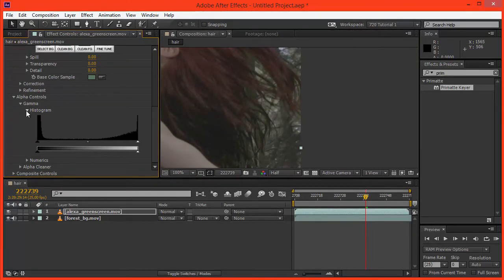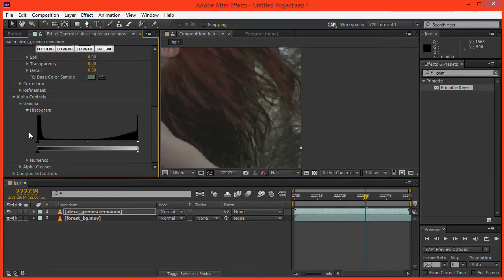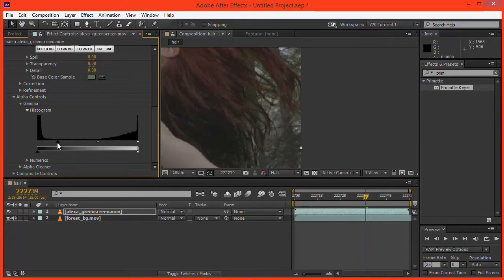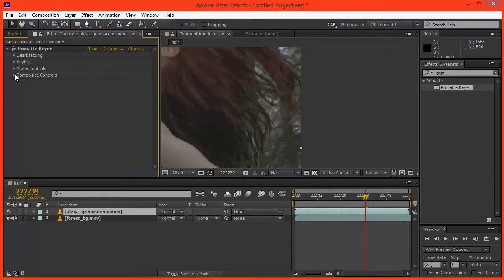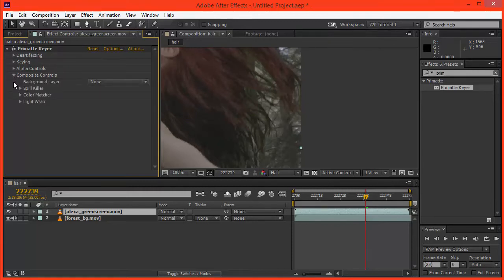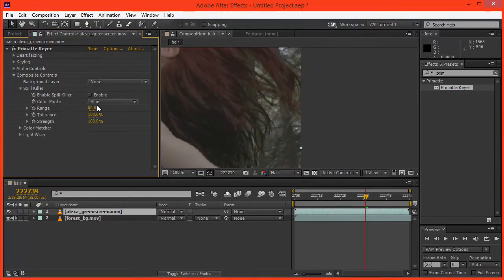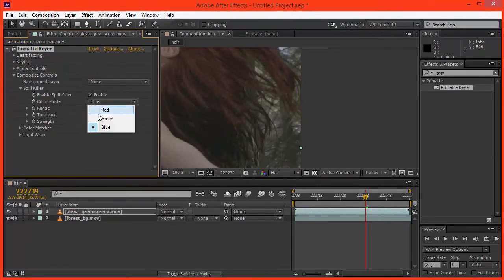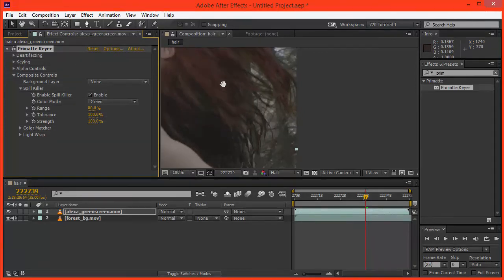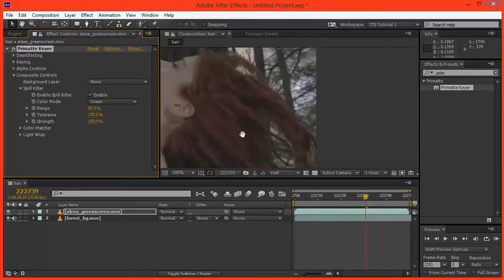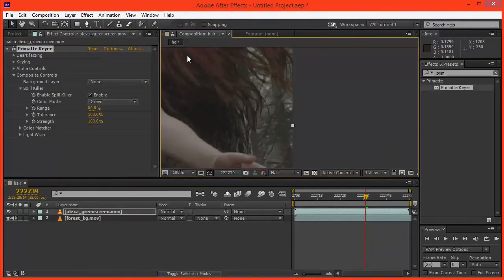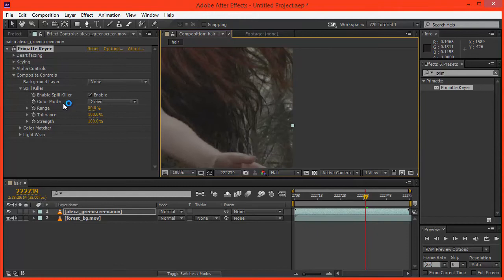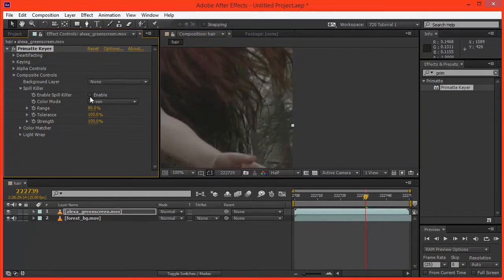As I said, Primatte has a lot of tools built in, so it's kind of handy sometimes to have these features if you need them, as opposed to adding a separate effect or a separate levels effect and having the alpha controls there. Something I'd like to talk about now is the spill suppression that we have in Primatte. So if we go to the composite controls and go to spill killer, I'm going to enable the spill killer for green, and we can see that it's done a great job there of killing the green spill. I really like Primatte's inbuilt spill killing features.